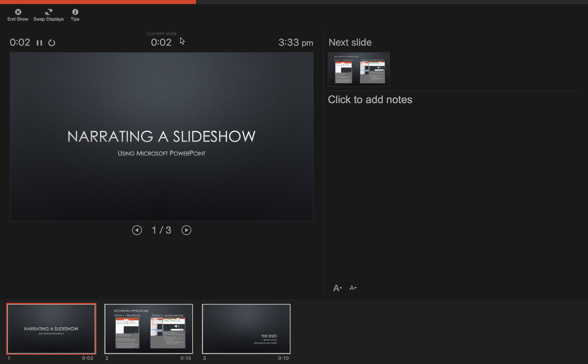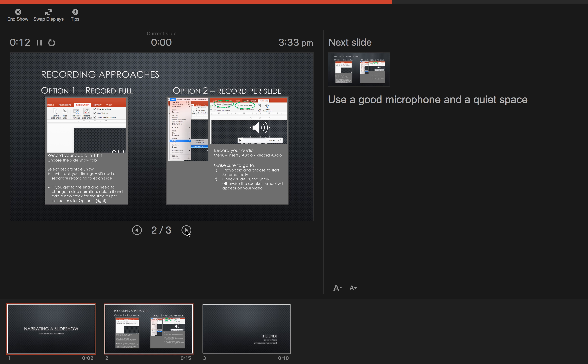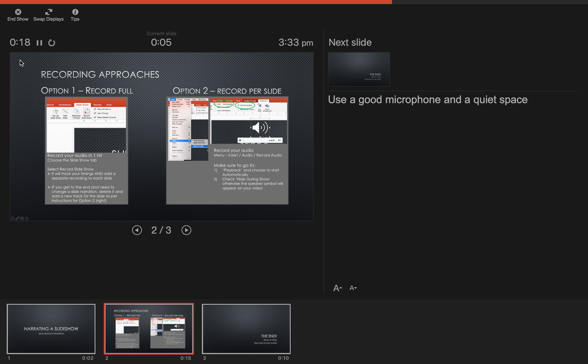So over here you see a timer going as well as the current slide. So this one shows how long this slide has been on for. This one is the overall time. If we go to the next slide you'll see it resets to zero. The overall presentation continues going.